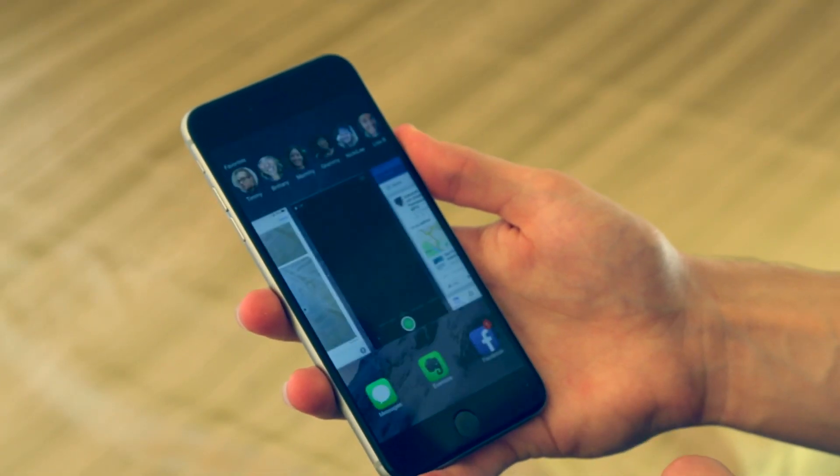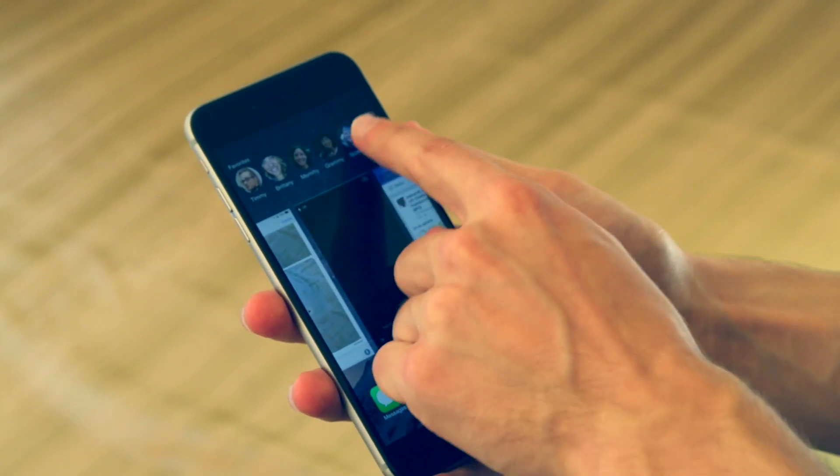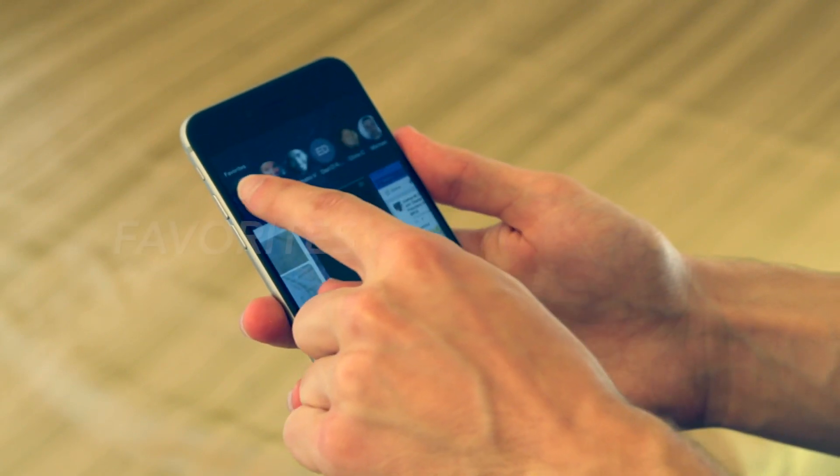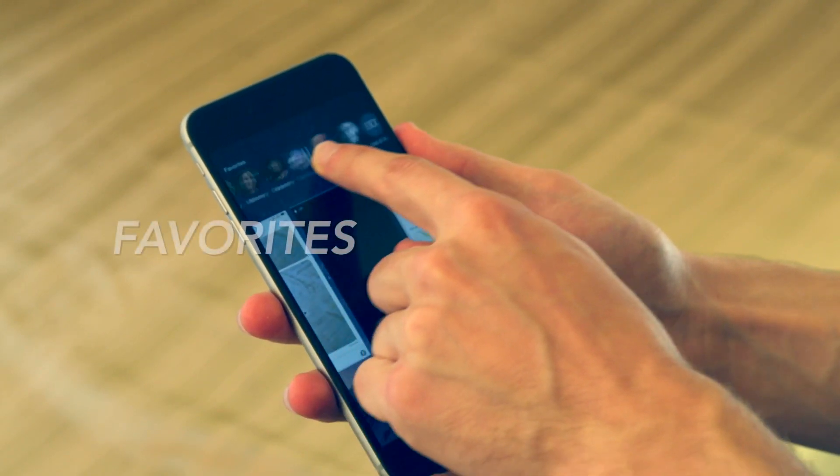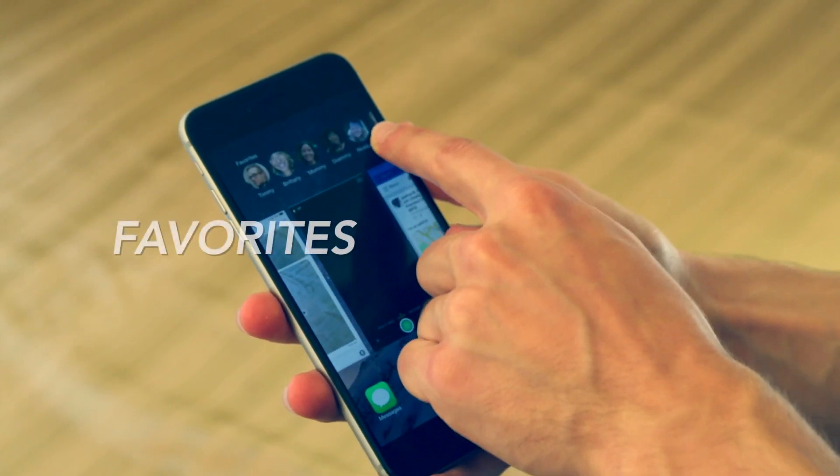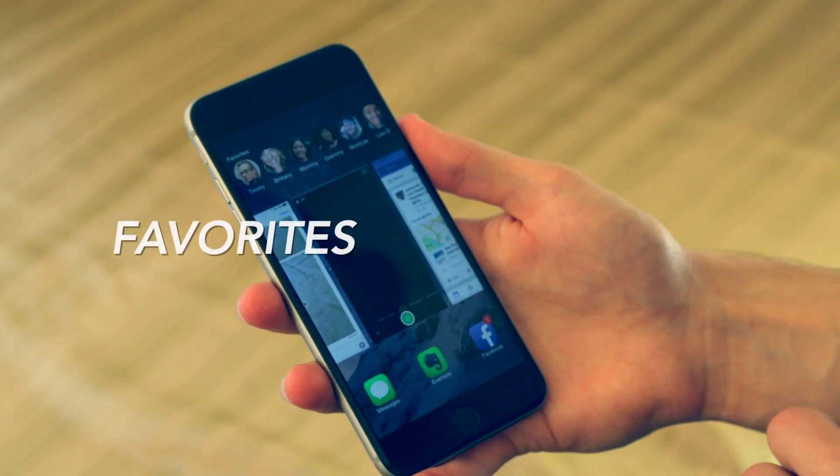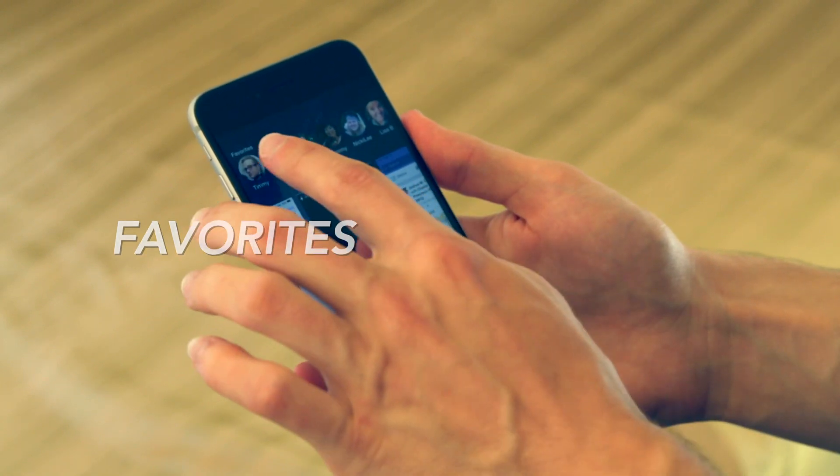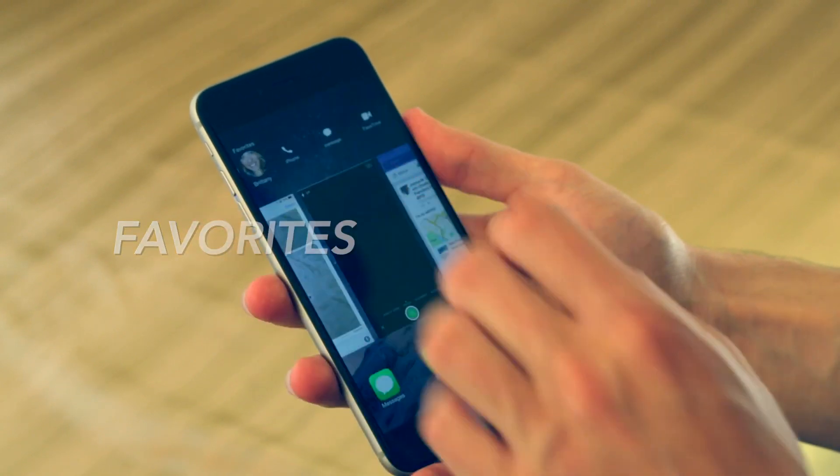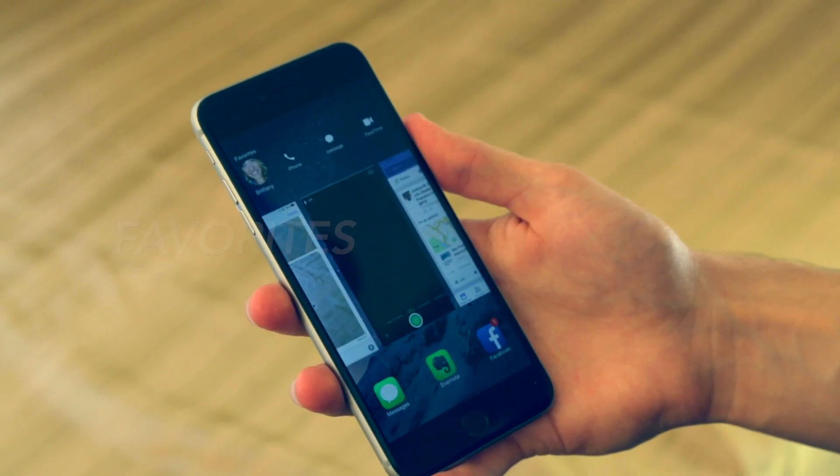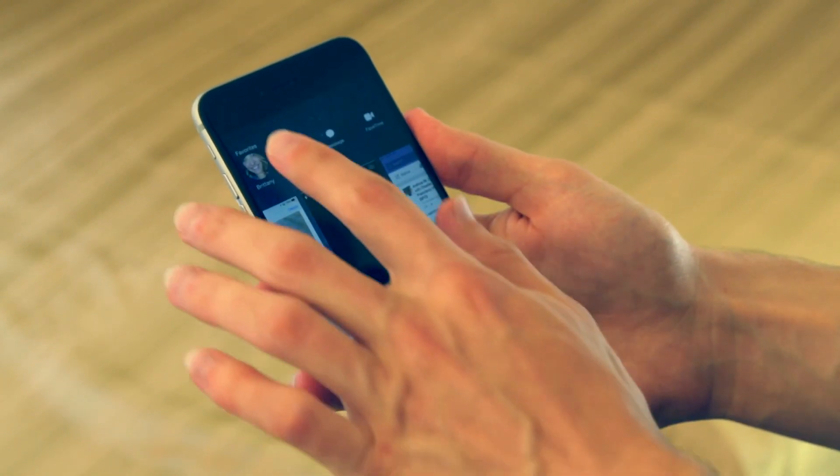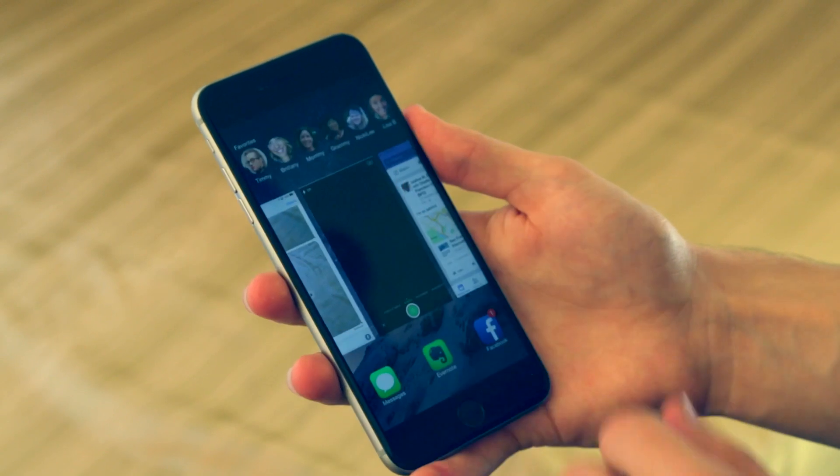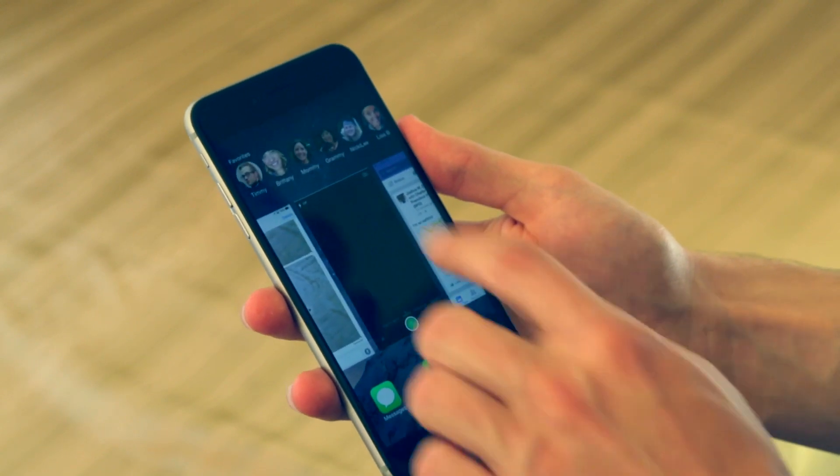One awesome feature with the user interface is the ability to access your favorites very easily. All you'll do is double tap on the home button to get to your app switcher, and you can actually see all of your favorites right up here at the top.